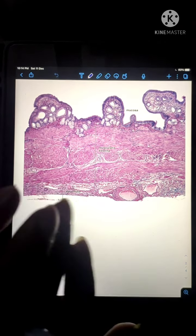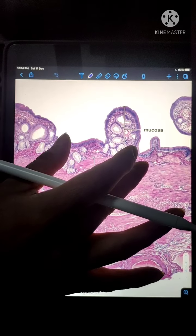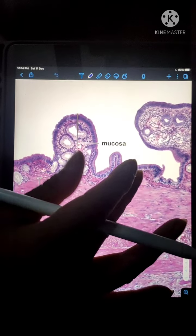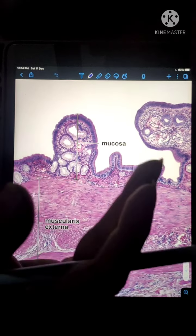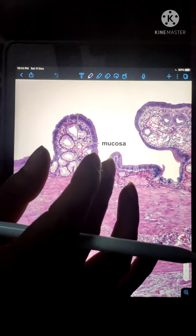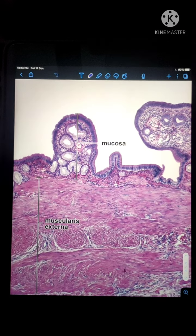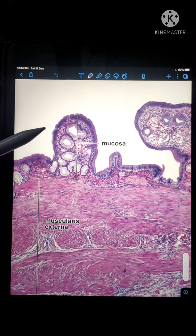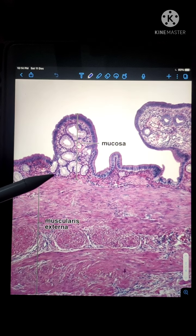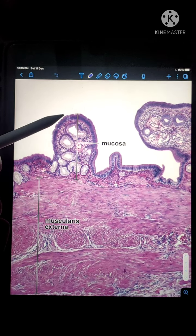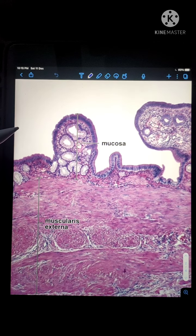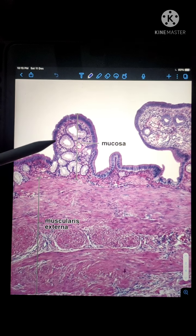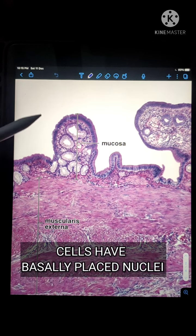Now let's talk about the mucosa. At first glance, the main thing that comes to our notice is that the mucosa is thrown into many folds, which may sometimes resemble the villi of the intestine. However, these folds are present only in a partially distended or empty gallbladder. In a properly distended or full gallbladder, these folds are not very conspicuous.